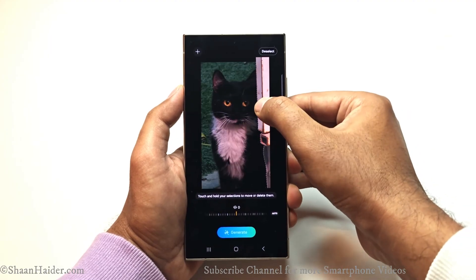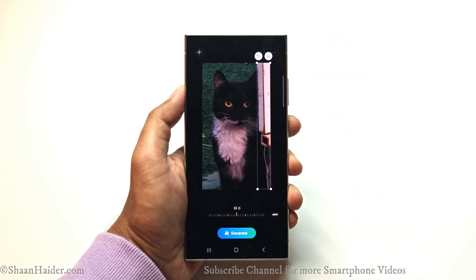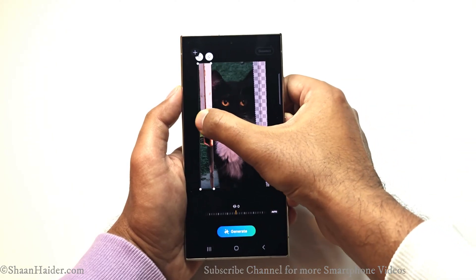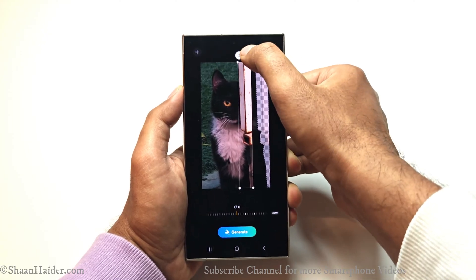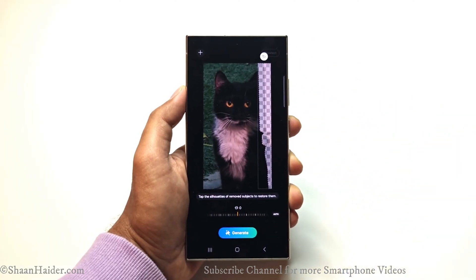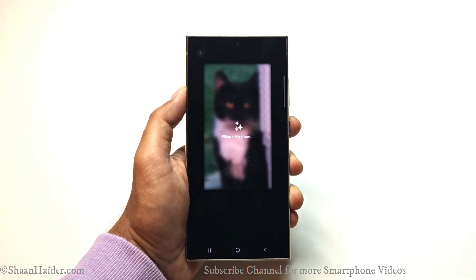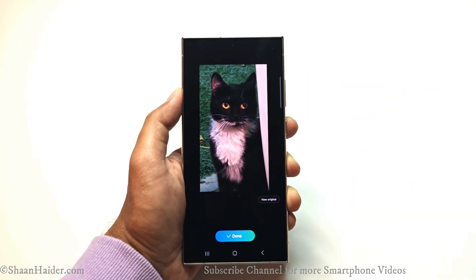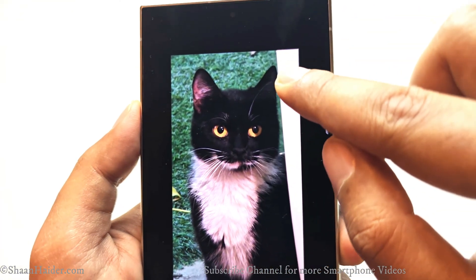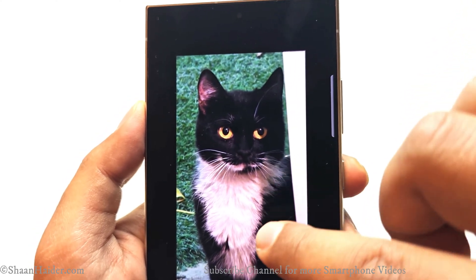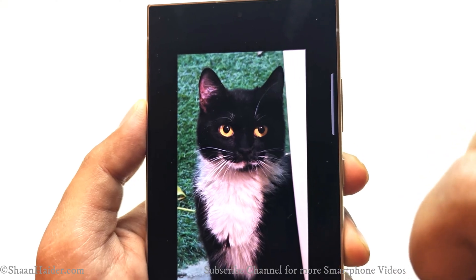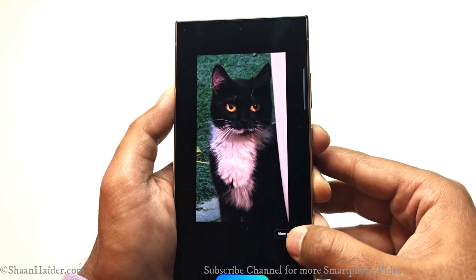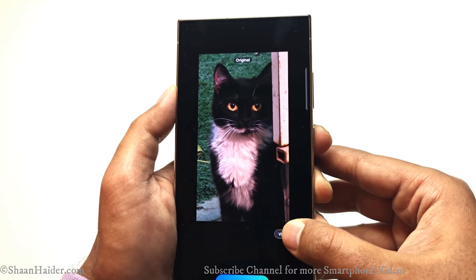Now I can do two things: either press and hold to remove it — I get the option to delete or deselect — or I can move it from one place to another. This time I'm just going to remove it and see what the device generates. Just tap on the generate button. You can see it created the rest of the cat's face, the ear, mustache, and everything that was covered by the rod. Instead of the rod, something new is generated. If you press and hold 'view original,' you can see the original versus the edited one — quite nice.